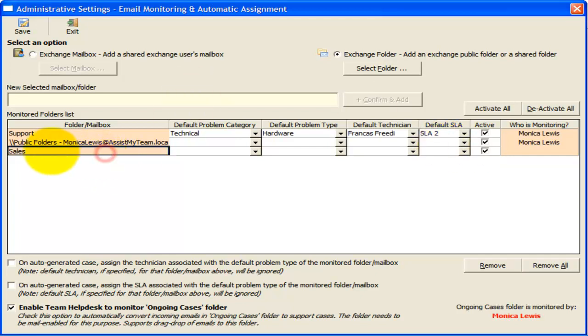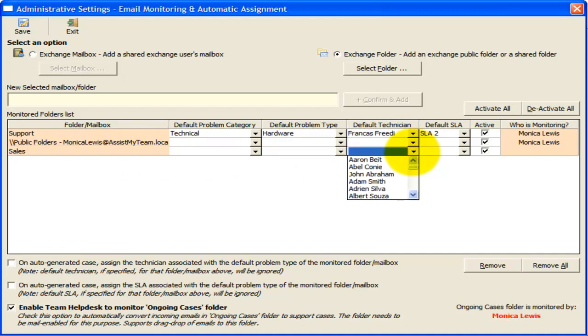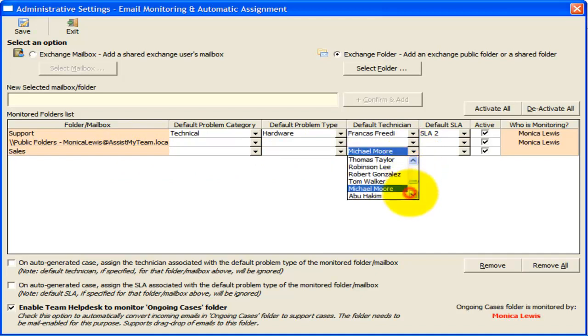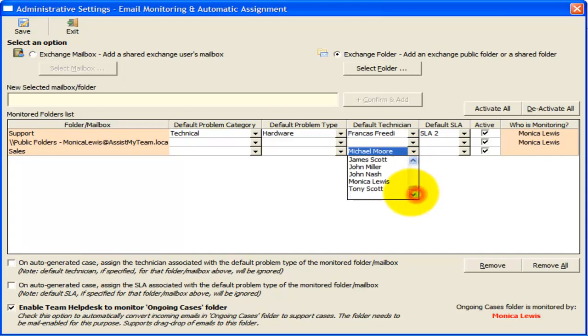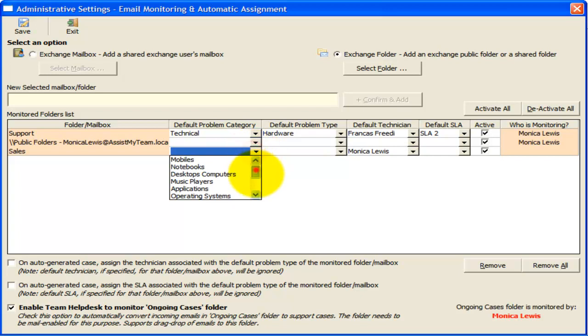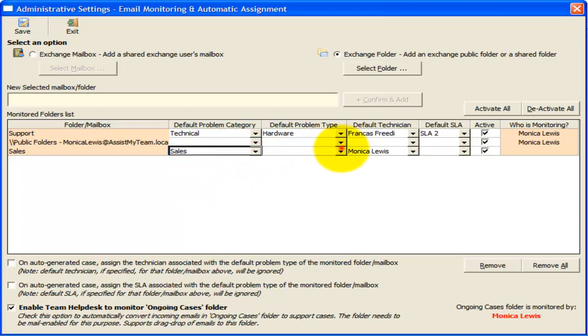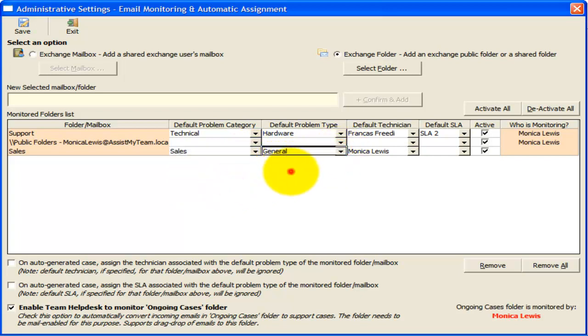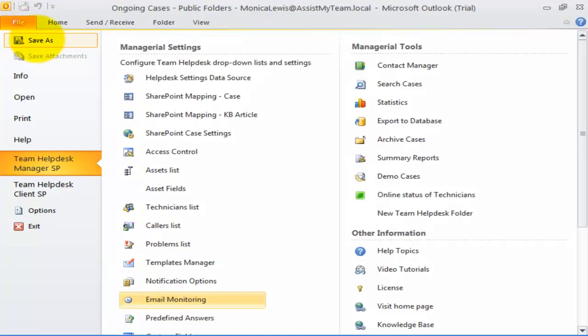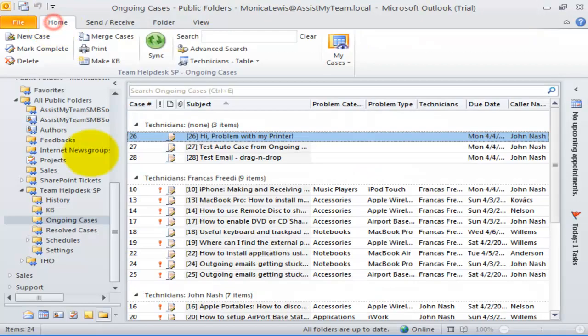Similarly, here is another mailbox that we use for sales support. And I want all support cases generated from this mailbox to be assigned to our sales manager, Monica, by default. And I want the generated cases to belong to sales problem category and general problem type. Now, let us save the settings and test by sending an email to the support and sales mailboxes.